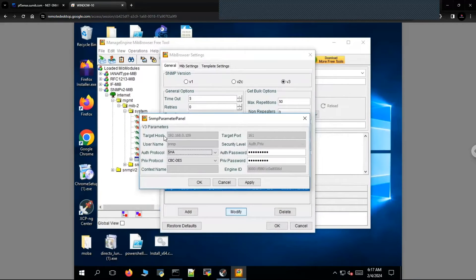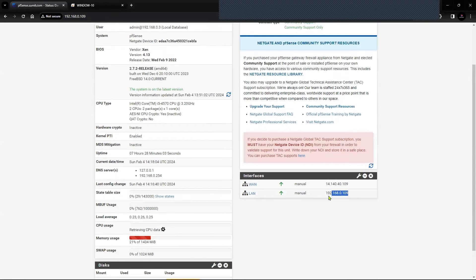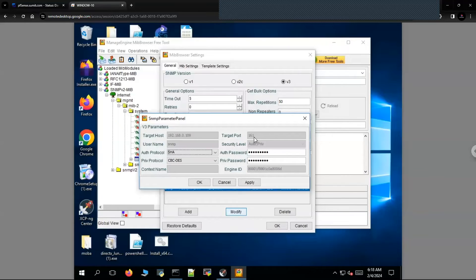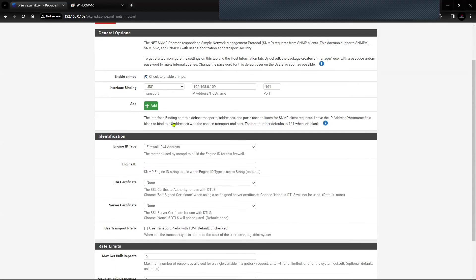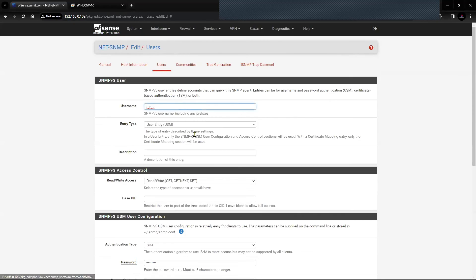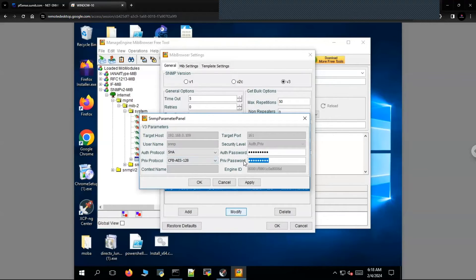You can see the target host is 192.168.0.109, which is the pfSense firewall LAN interface. The target port is 161. The username is 'snmp', matching what we created inside the net-snmp package. The authentication protocol is SHA, the authentication password is 'password1', and the privacy protocol is AES. Let's set the privacy password. If you have ManageEngine configured, you can enter it there, otherwise you can leave it empty. The configuration is now saved.